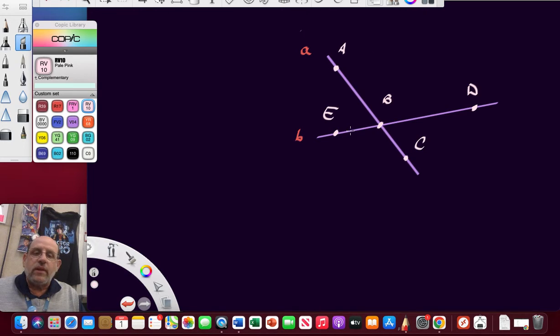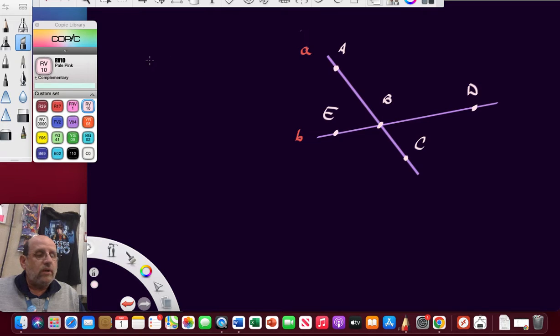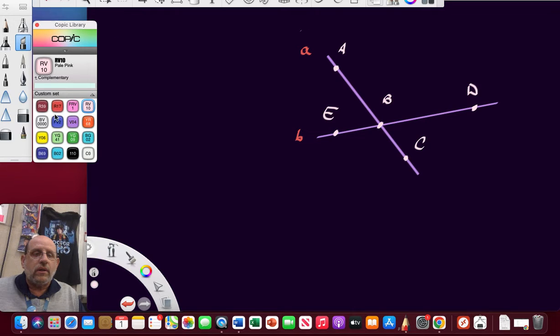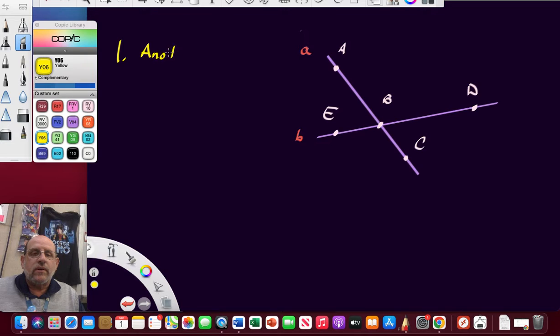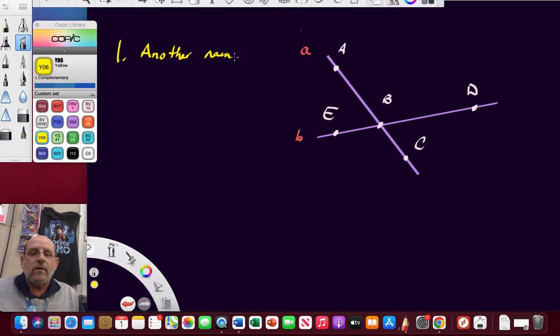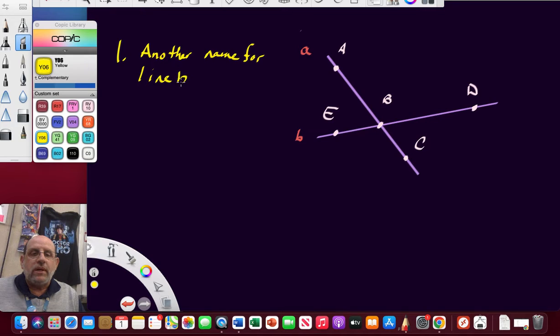Question one. What's another name for line B? Remember, we could name lines by their lowercase letter designation. So here's line B.